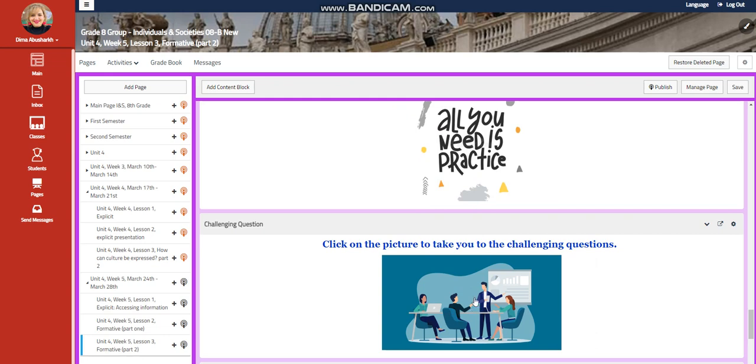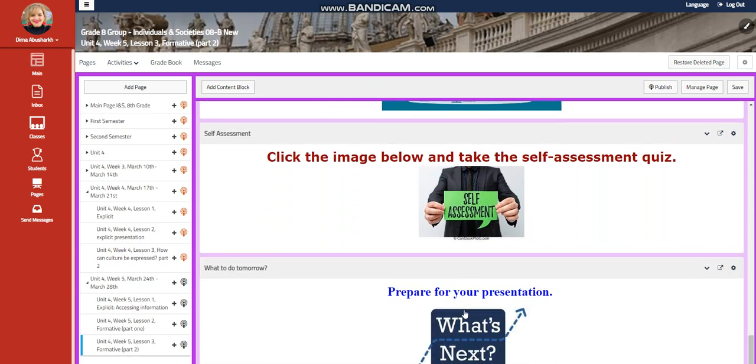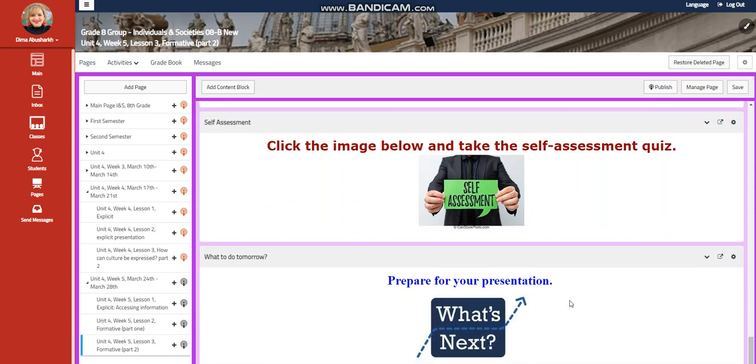And a challenging question that is going to be a link that you're going to explore and to answer the questions related to that, a self-assessment. And for what to do tomorrow, I would like you to prepare for your presentation.